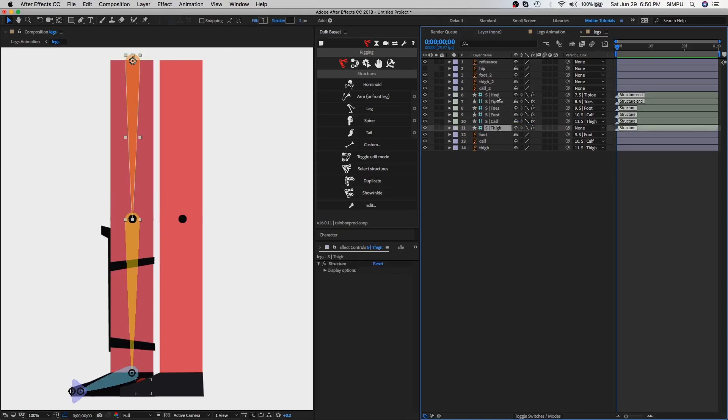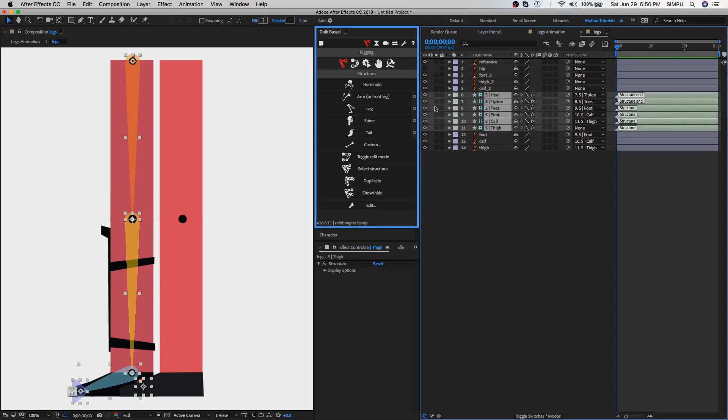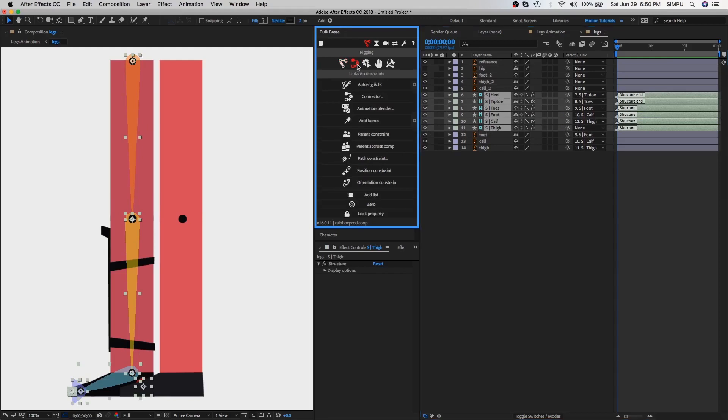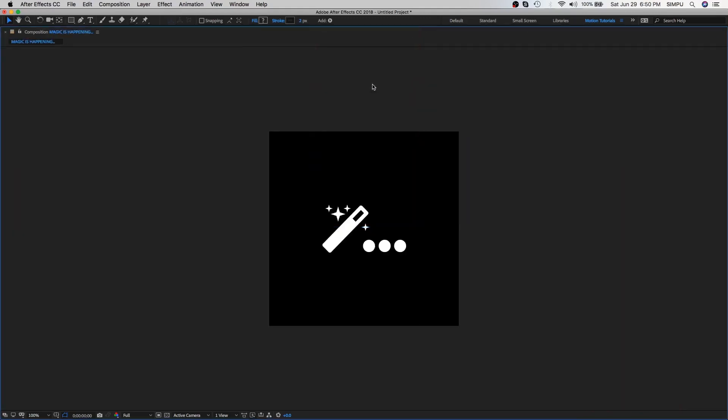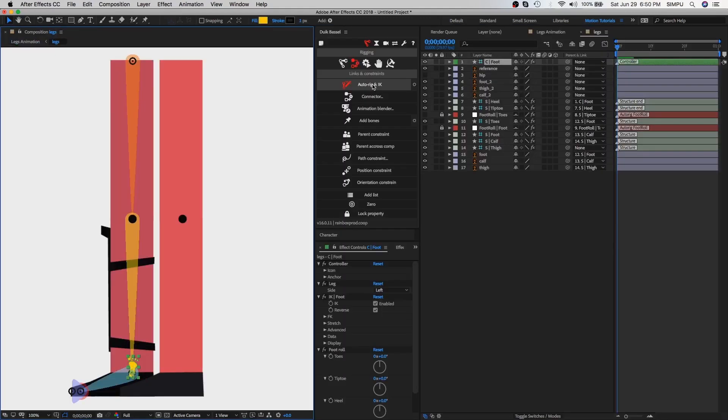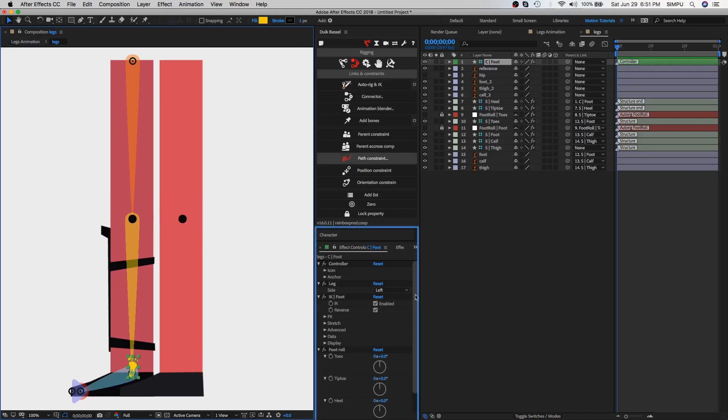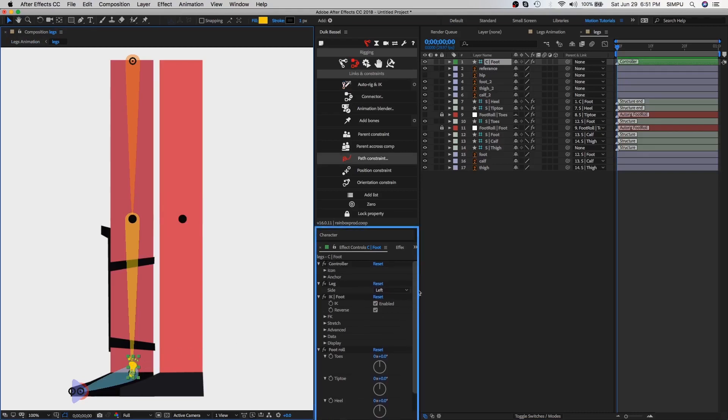Select all structure layers and then select the option of auto rigger and IK in the Duik plugin. As you can see, this foot controller has been created and this is the effect controls of the foot.